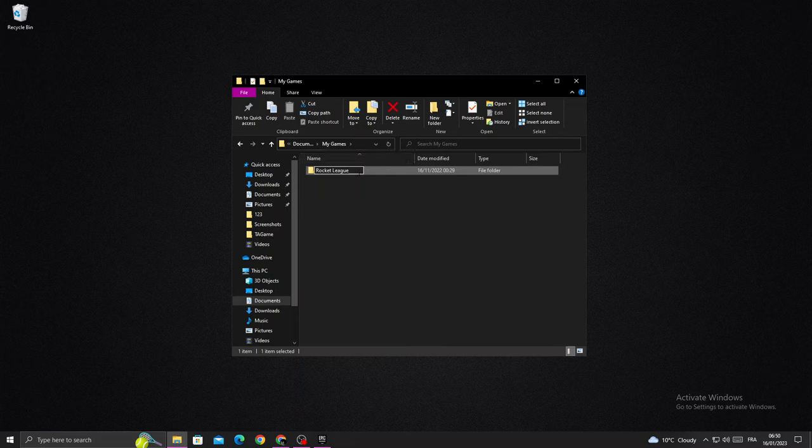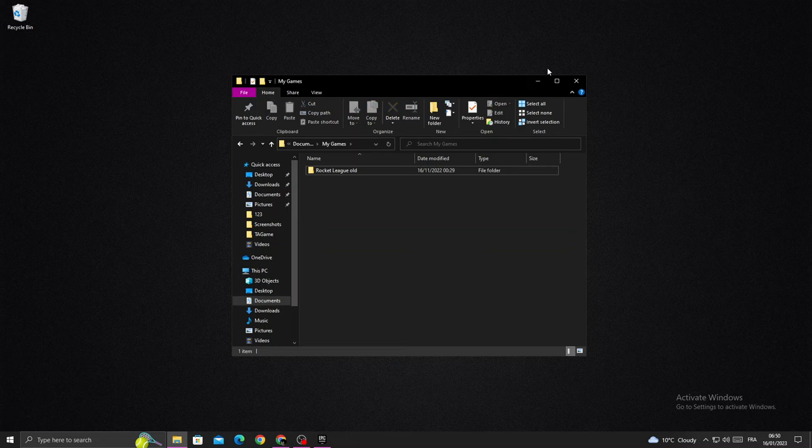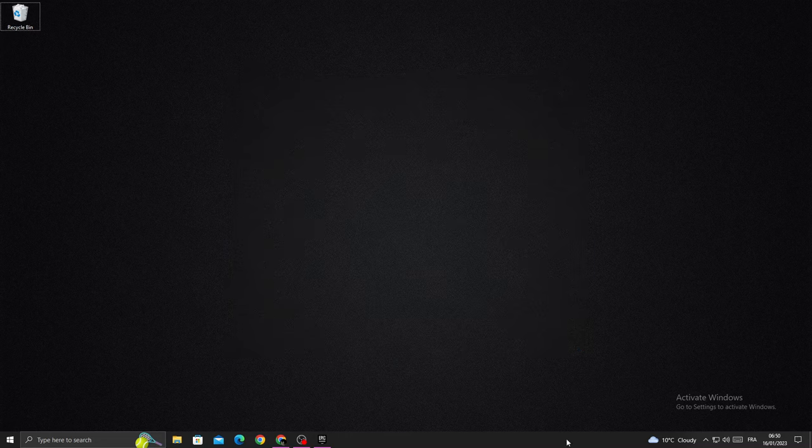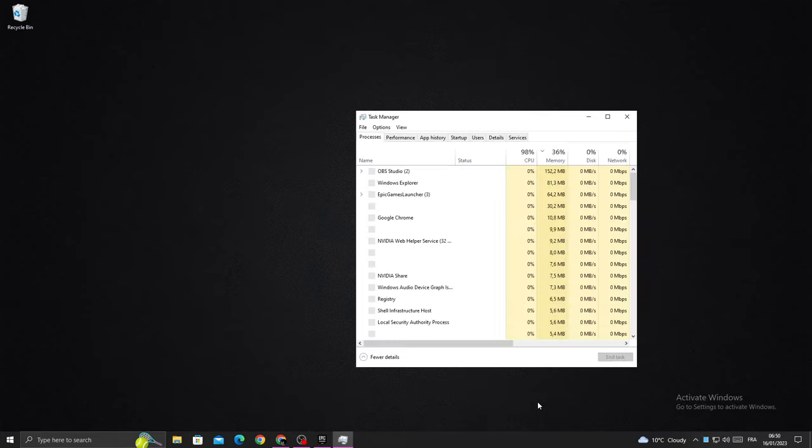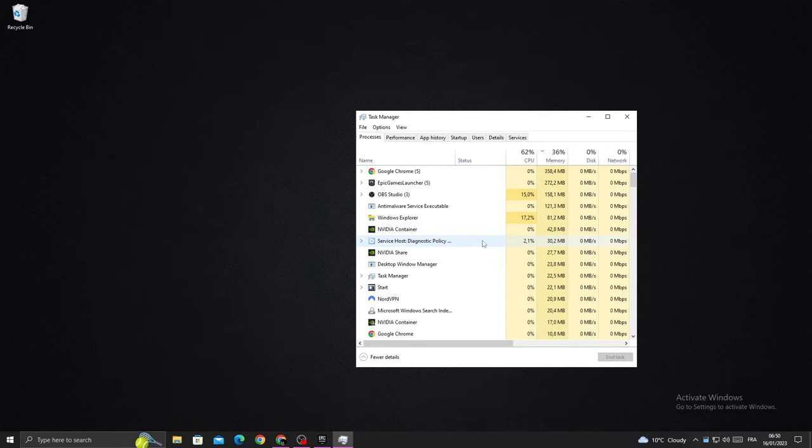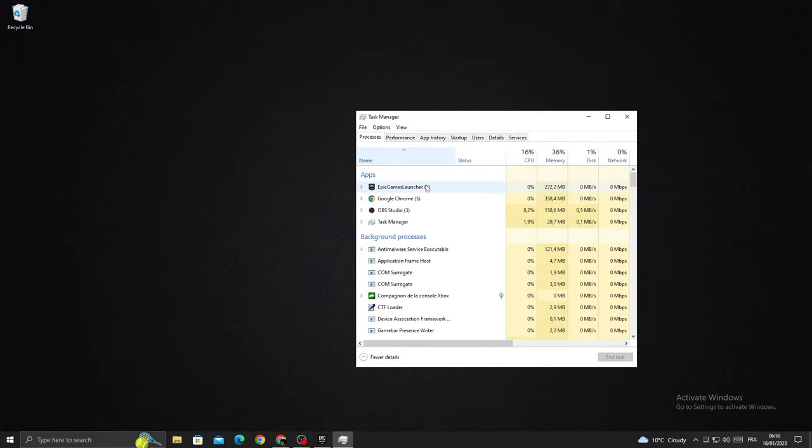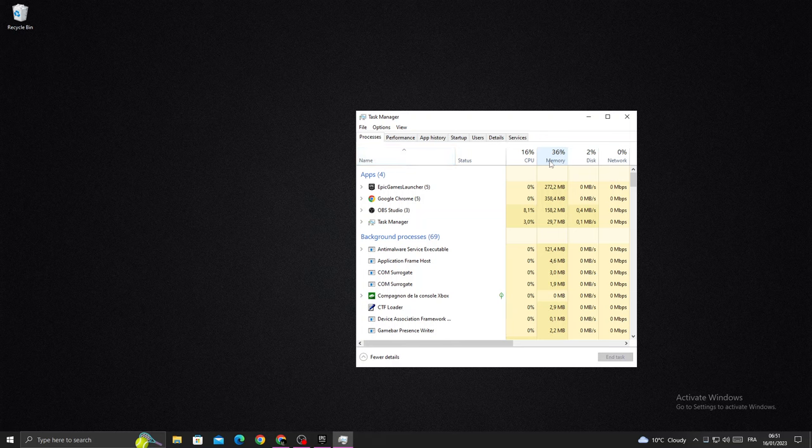Then go back and open your task manager. You'll find it like that. Click on memory to sort by memory usage.